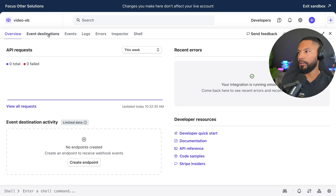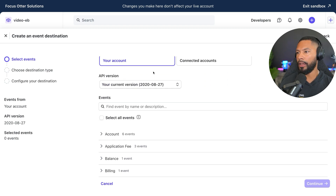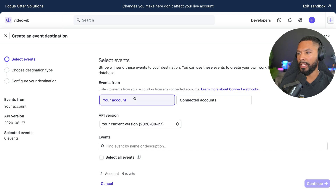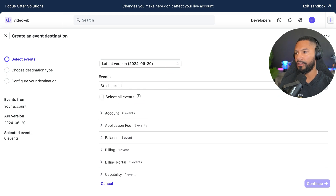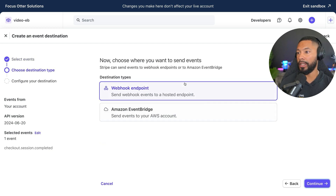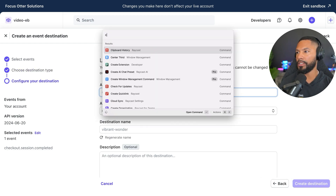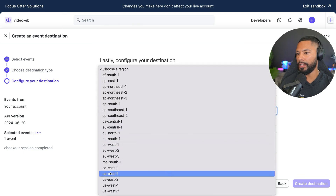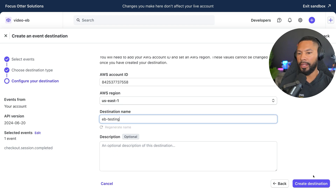Now I head over to Event Destinations. Instead of a webhook, I want to send events straight to my AWS account. I'll use the latest version, and for the event type I'll select 'checkout.completed'. Then I choose EventBridge instead of a webhook endpoint, enter my AWS account ID, select the region us-east-1, name it 'eb-test', and create the destination.